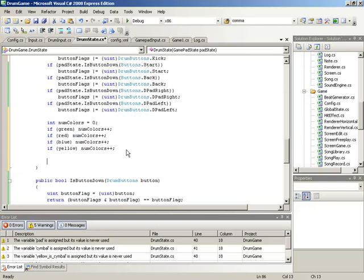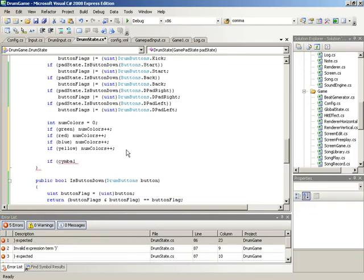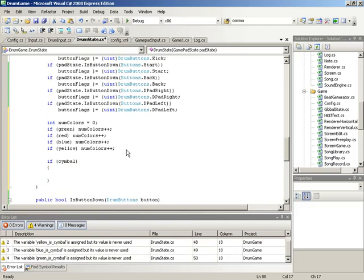With all these flags and counts in place, it's time to do the actual decoding — looking at pads, symbols, and colors to decide what drum buttons should be pressed. We'll start generally: if a symbol is pressed (if symbol), then we need to figure out which specific cymbal button to fire.